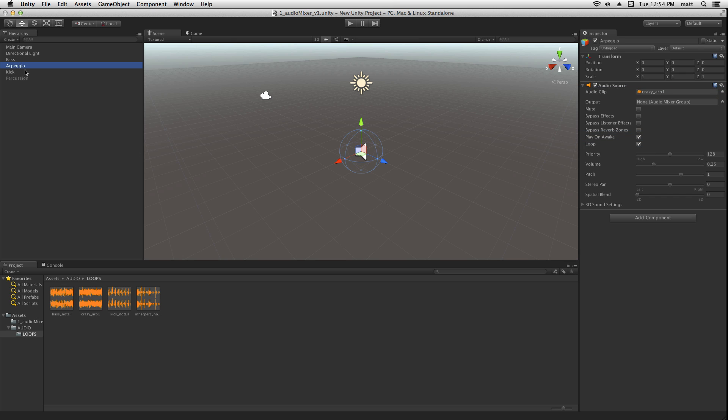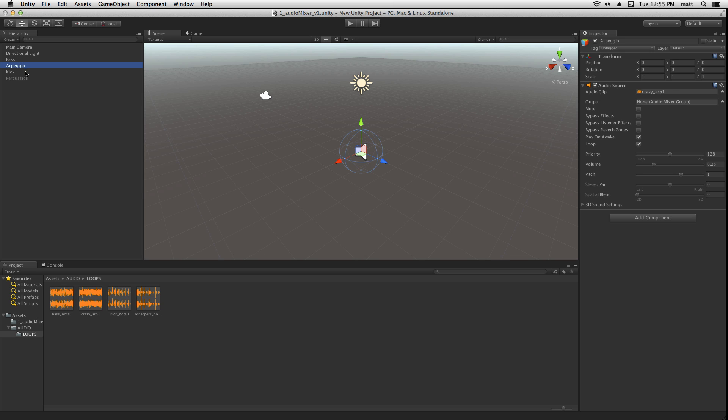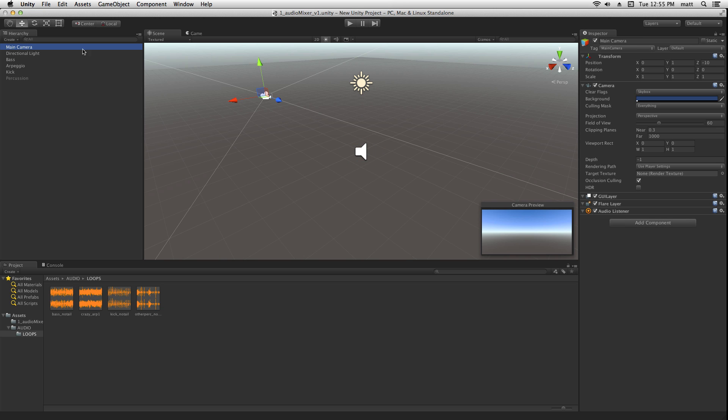There are three other objects which contain other musical parts, including an arpeggio, kick, and percussion. When we play the scene, we're going to hear these first three parts play directly through the audio listener component.